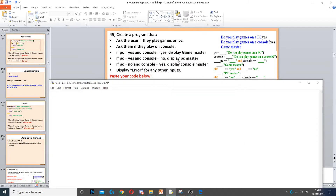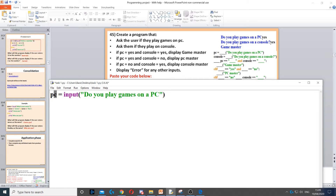This question asks us to ask the user if they play games on PC. So we need to create a variable called PC and use input to ask the question. Then we put the question in parentheses and quotation marks.